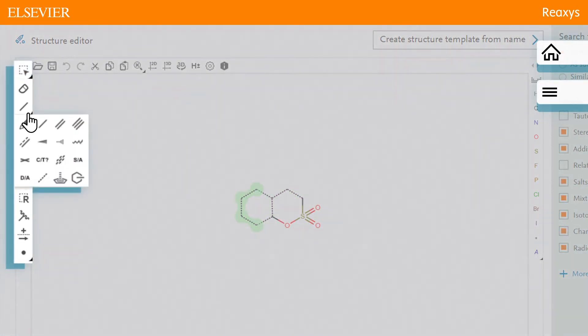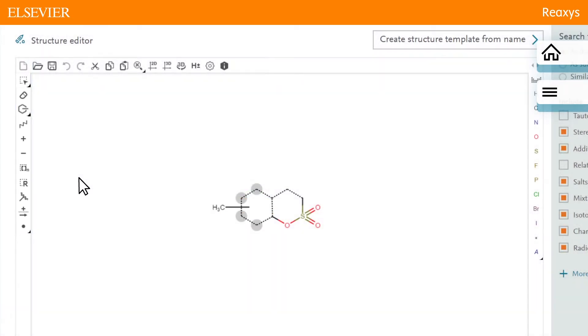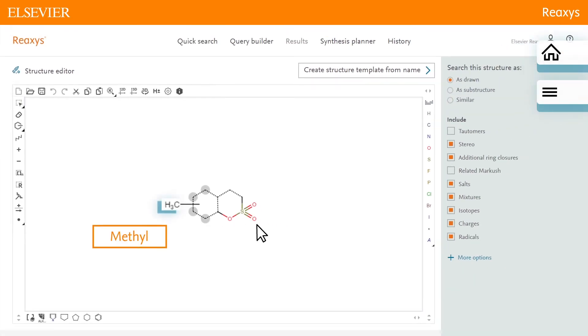Using the bond dropdown, click the position variation bond tool. This adds a new bond which tells the system this bond can be at any of these other positions. We don't want to limit ourselves to methyl at these positions, but would like any group excluding hydrogen.